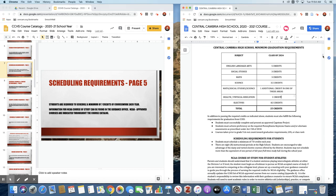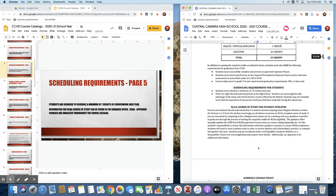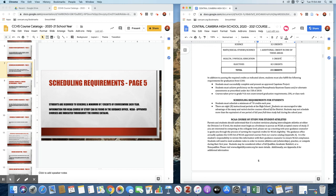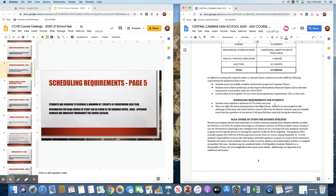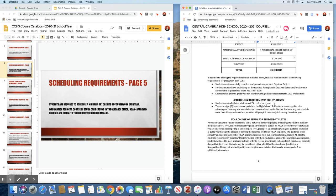Scheduling requirements. All students are required to schedule a minimum of seven credits each school year. Within the school day, a student can schedule eight credits. If a student elects to take summer phys ed, that would be another quarter credit. So students can actually take 8.25 credits per school year. Starting next year, students will not be able to schedule a course during their lunch period. Lunch will not actually be a class period. We will talk about that toward the end of the presentation when we discuss schedules.